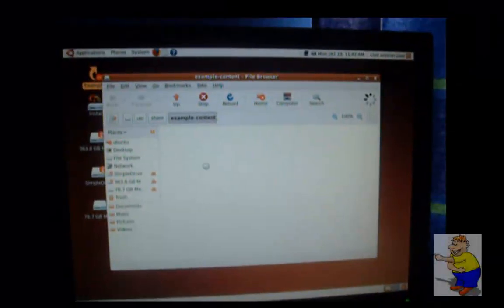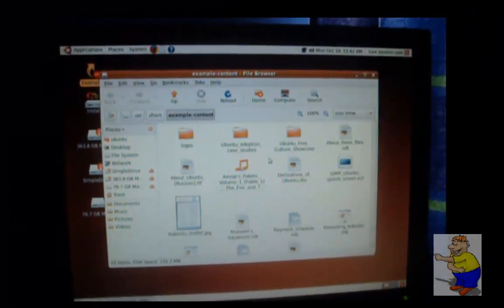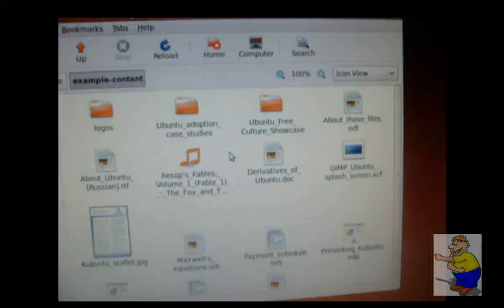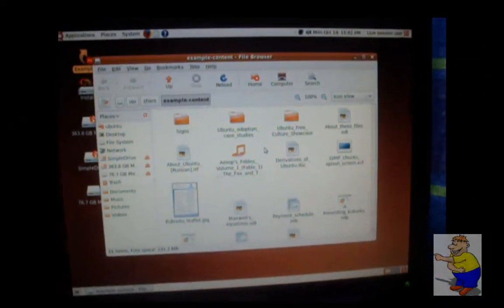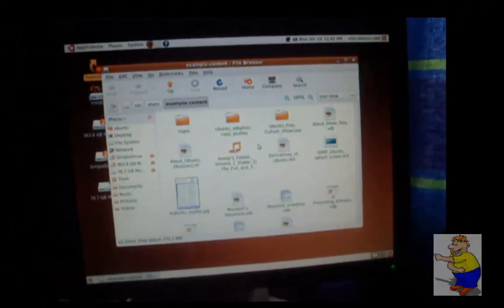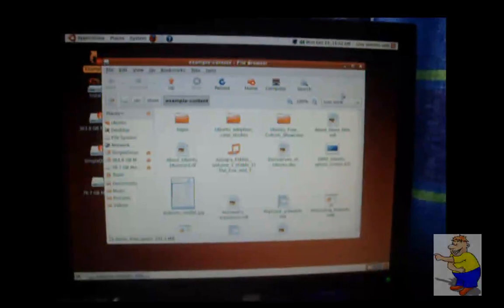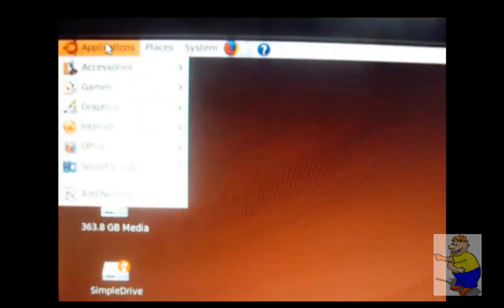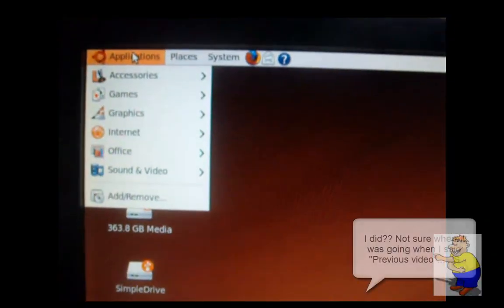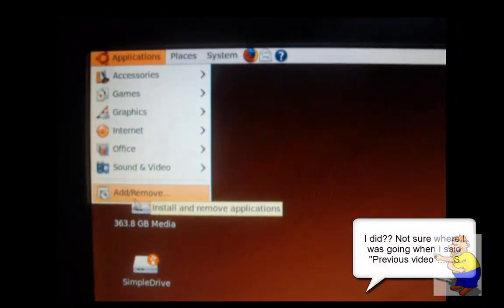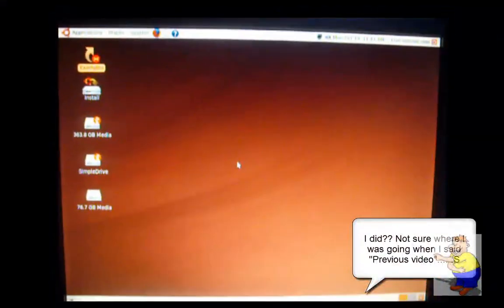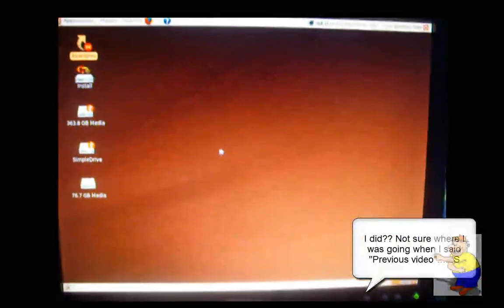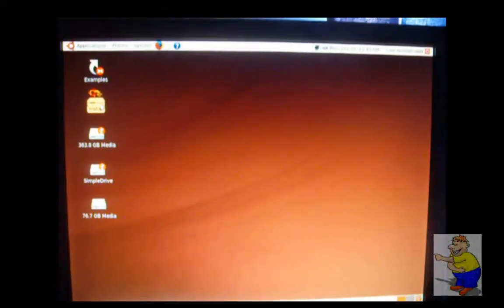Let's go to examples. Got a few things that you can play around with here, a few files. Nothing too fancy, just to get you to feel what happens when you do different things, what applications are launched. Got a default set of applications that I showed you in a previous video. Add removers down here. You can basically do anything you want with this live CD. It's just got limited memory.